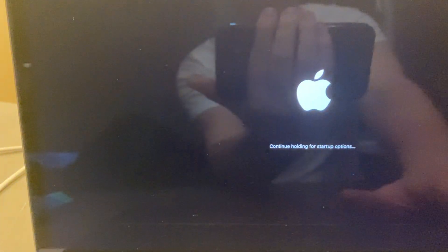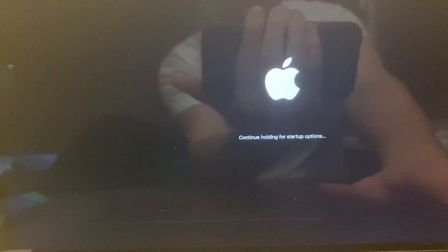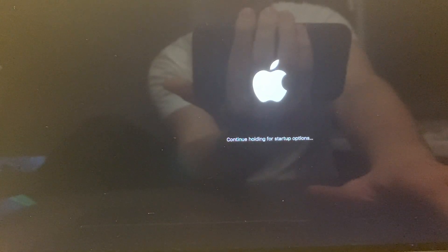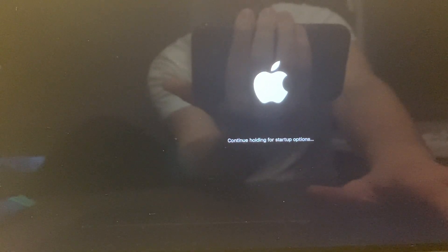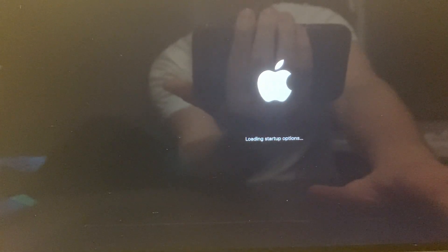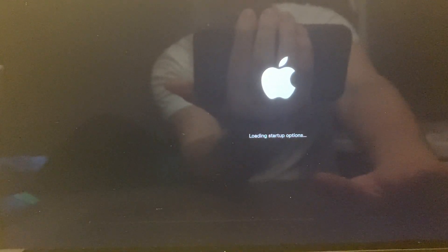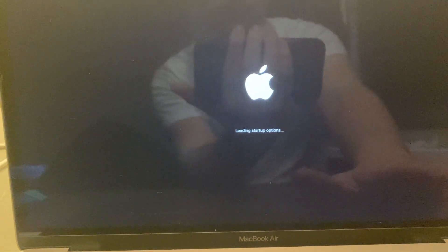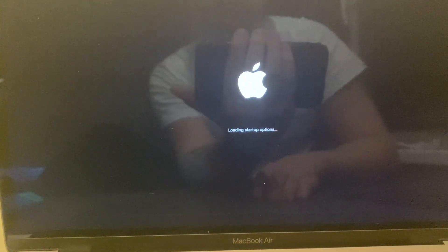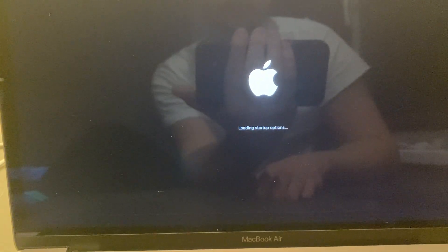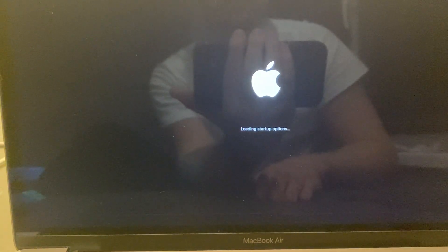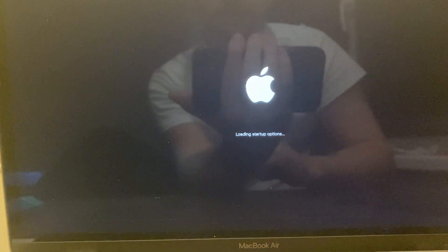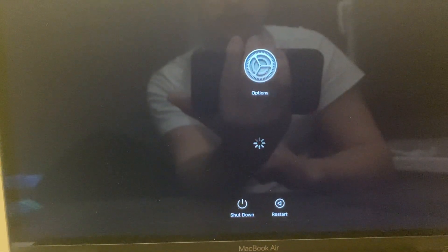As they say, you need to continue holding for the startup options here, and now you can release. We need to wait for a few seconds until Mac loads up, and then you should see this window.